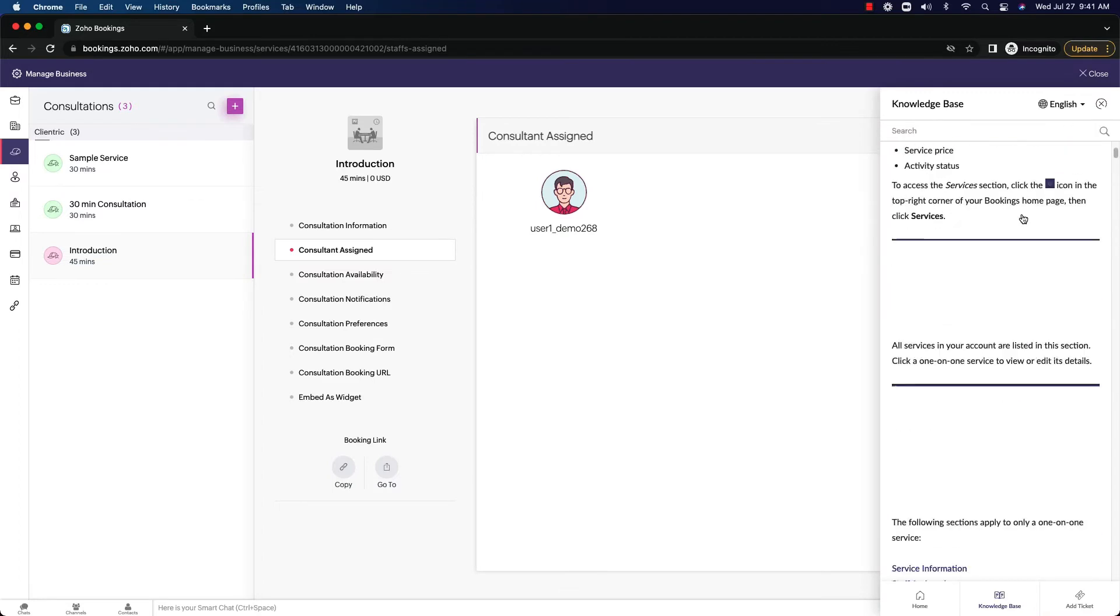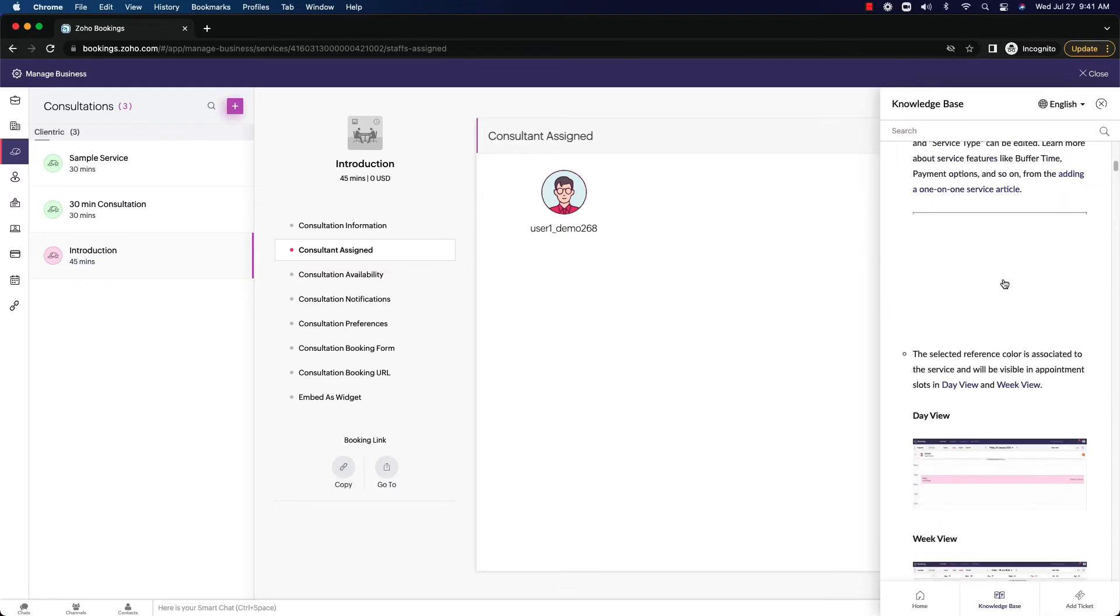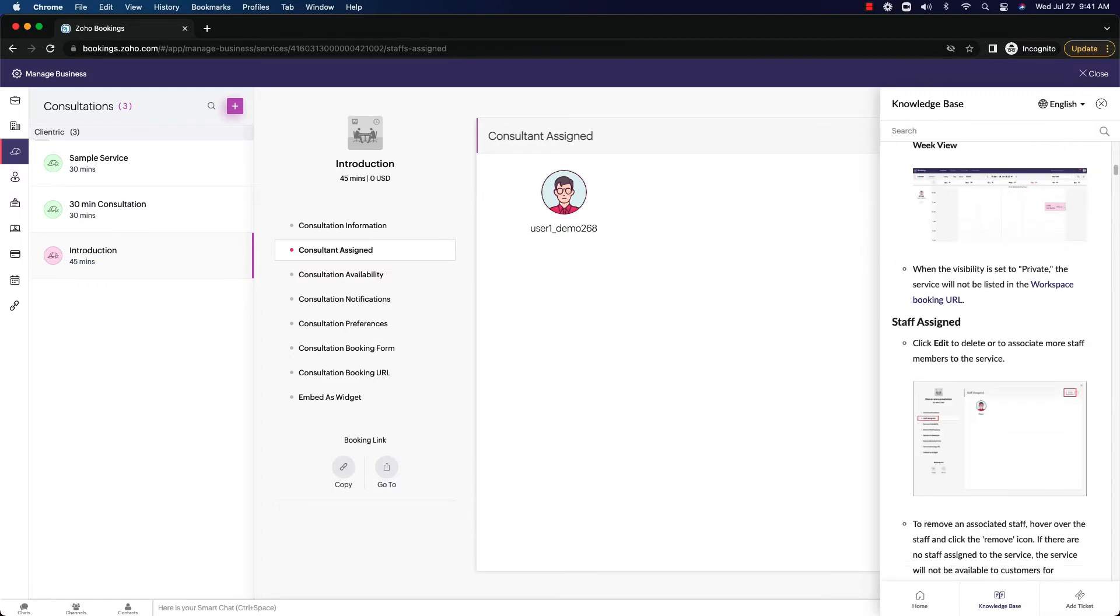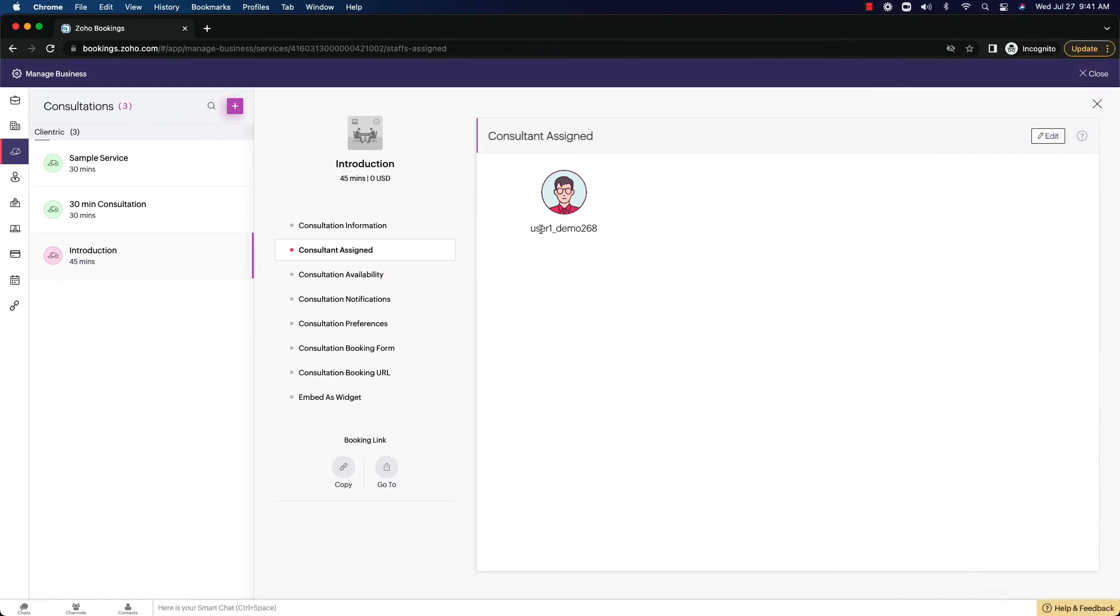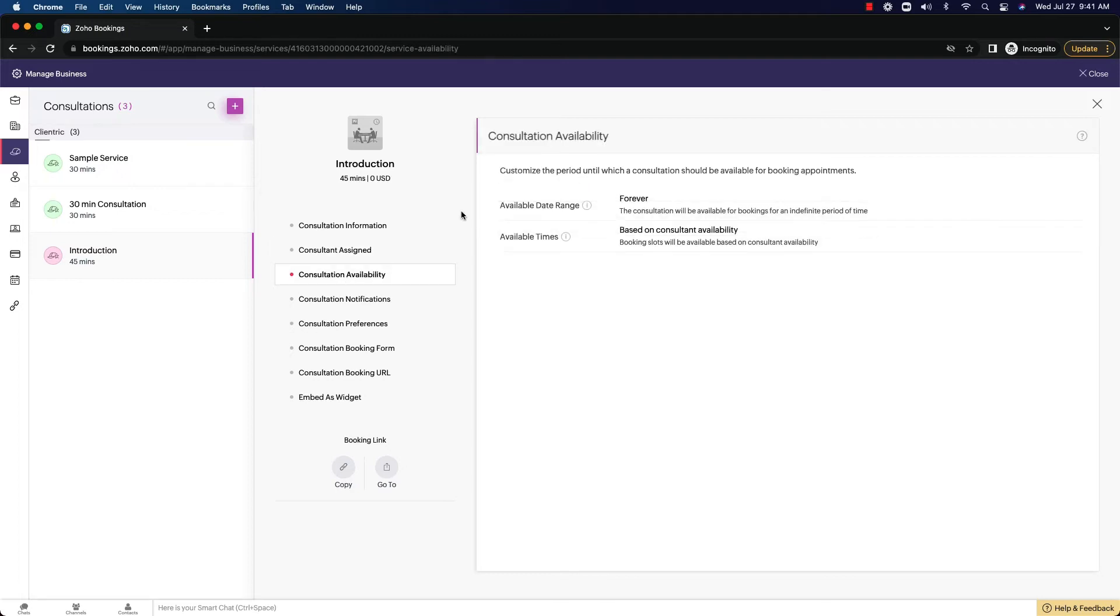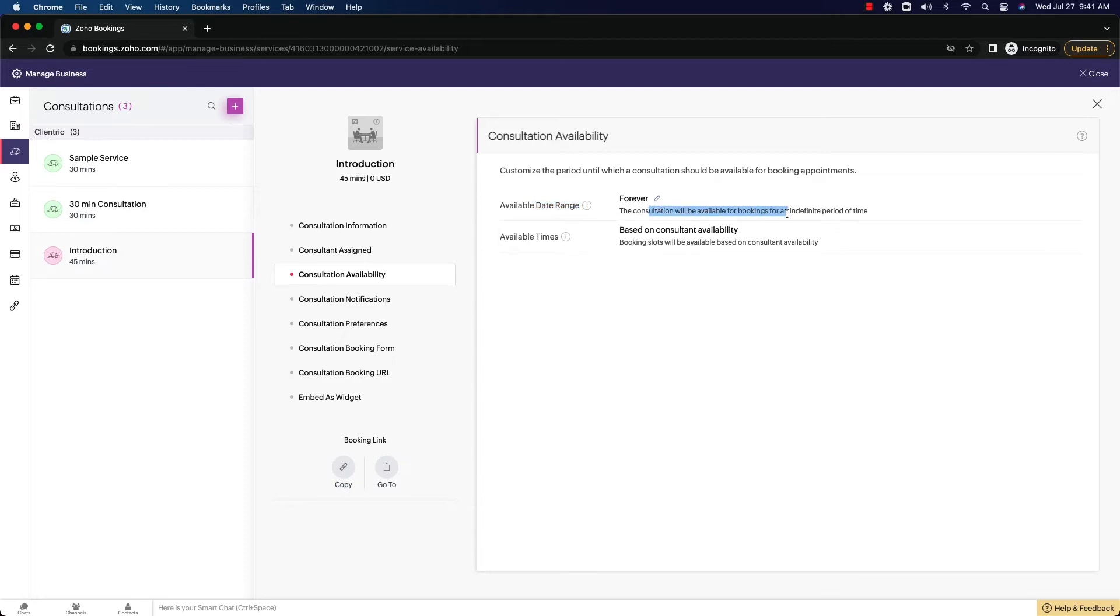So there's a little info button here, which has a knowledge base in it. Always feel free to utilize that as well. Now consultation availability. This is where we've talked before about the available date range. So the consultation will be available for bookings for an indefinite period of time.